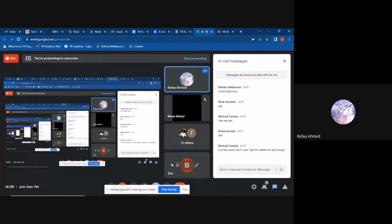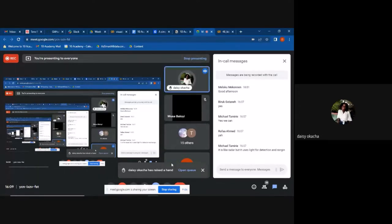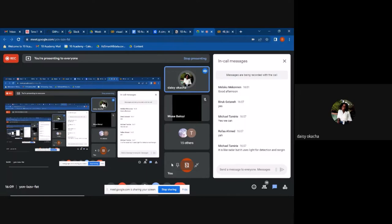Rafa added that it's a method for determining whether something is an object or surface using a laser. And Daisy built on that, saying what comes out of the sensor is a pulse, and what comes back as data is the return. So LiDAR data is basically a collection of these discrete returns from the sensor.